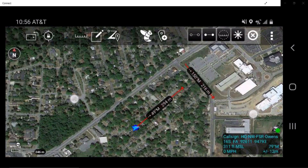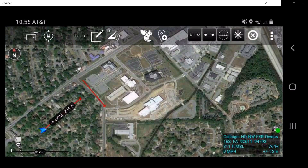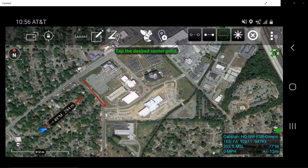The range and bearing circle tool will allow the user to mark one or more range rings around a point. Tap the circle icon located on the range and bearing toolbar. When highlighted green, tap the desired center location for the circle, then tap the desired radius.